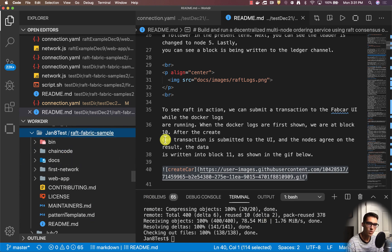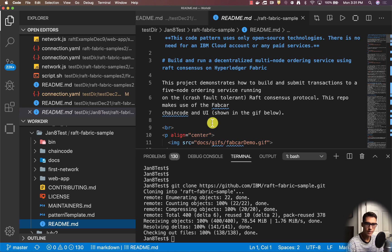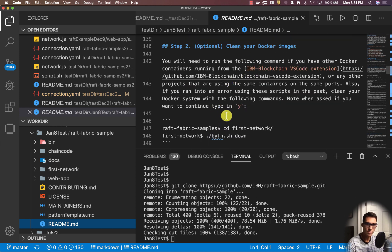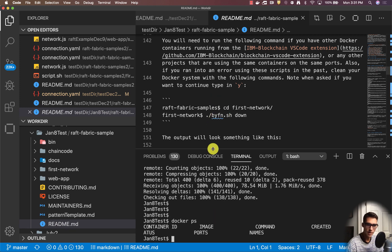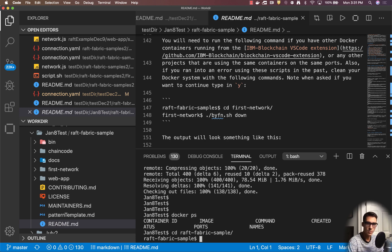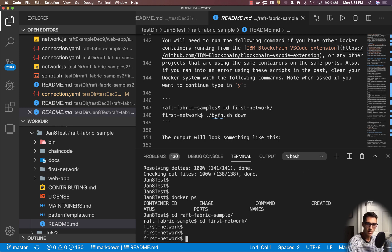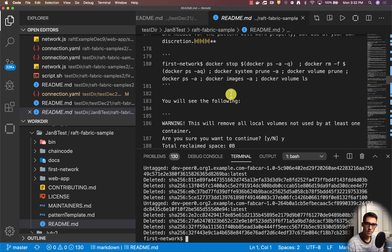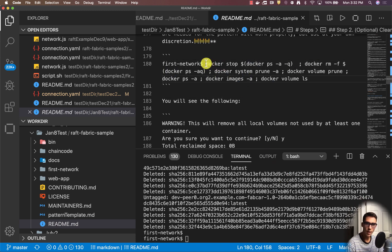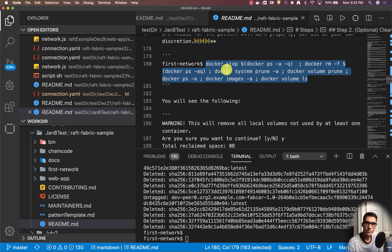Now that we have our Raft fabric sample cloned, the first thing we want to do is clean out our Docker images. If we go into our README second step, you want to clean your Docker images. I'll first go into raft-fabric-sample and then into first-network, and run byfn down. After that, we can clean all the other Docker images. Be careful with this command because it can prune and delete a lot of other images on your system. Don't use it unless you're okay with deleting all other Docker images.